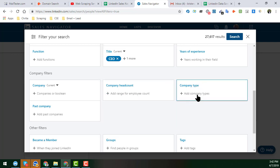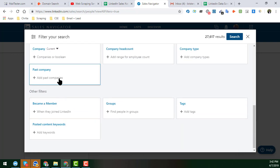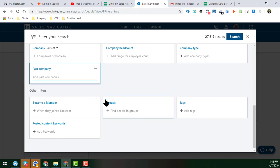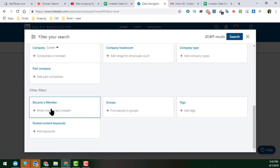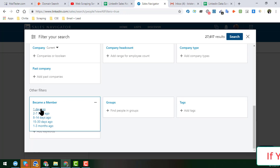Company Type lets you filter by public company, private, healthcare company, educational institution, partnership, or other types. Past Company works similarly — you can type a letter to find and select past companies. The 'Became a Member' filter lets you target people who joined LinkedIn within the last one day, seven days, or another specified period.